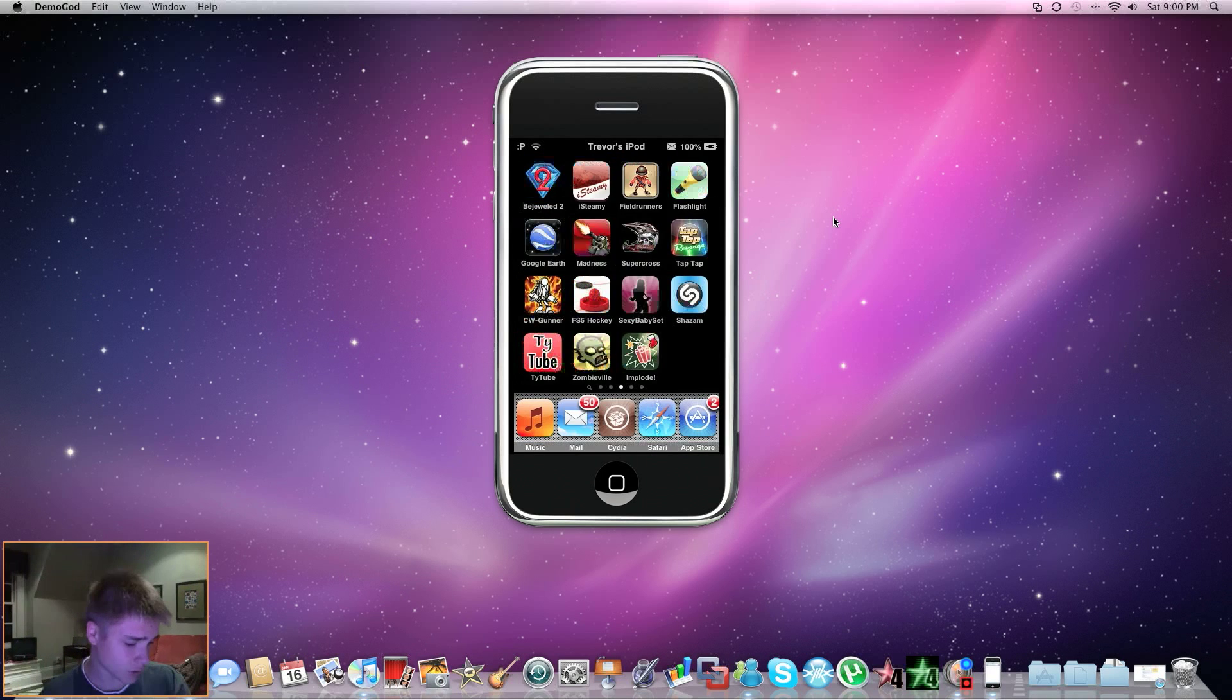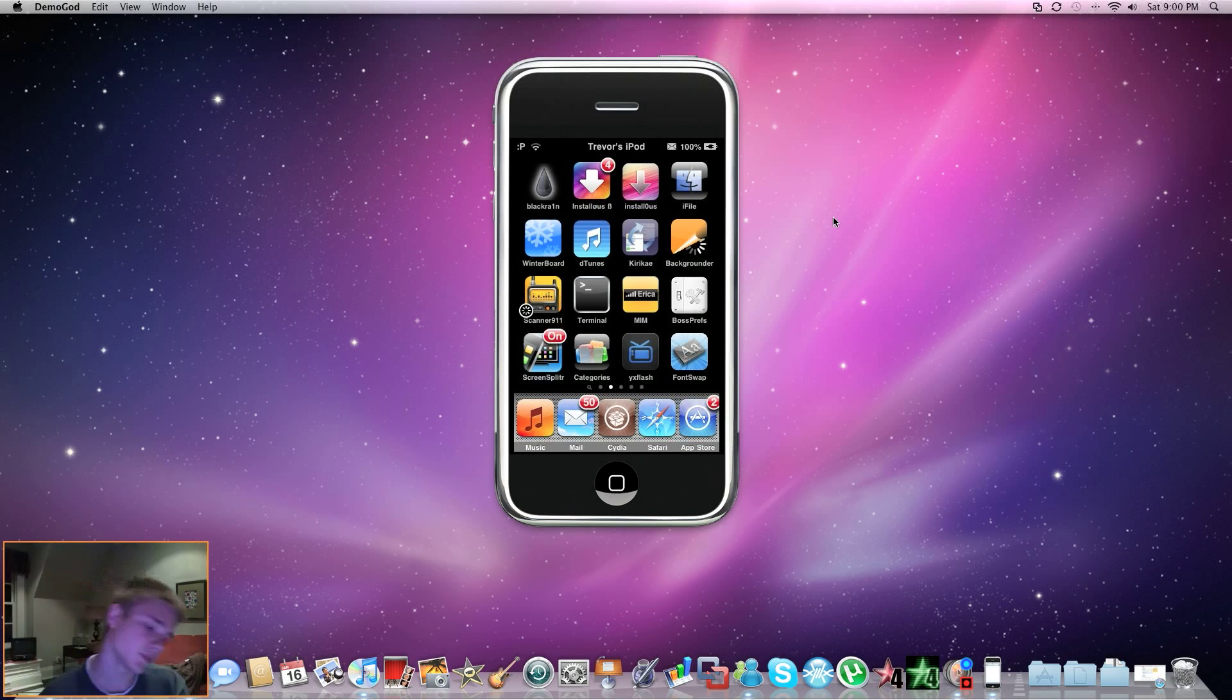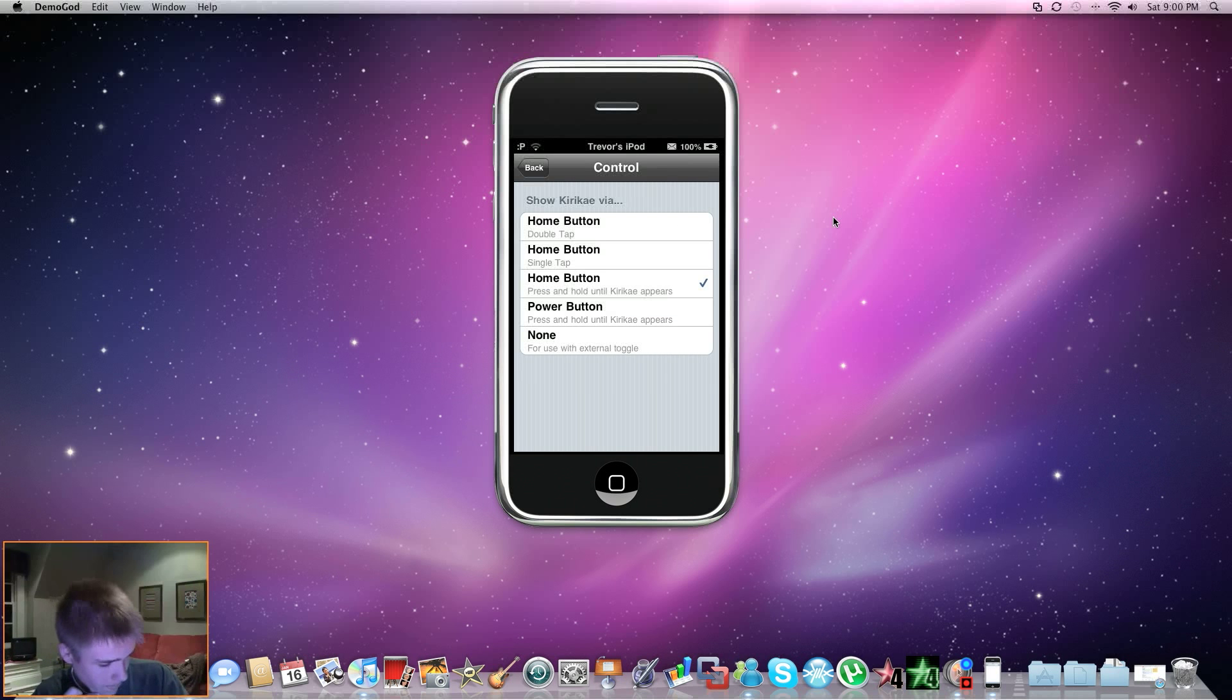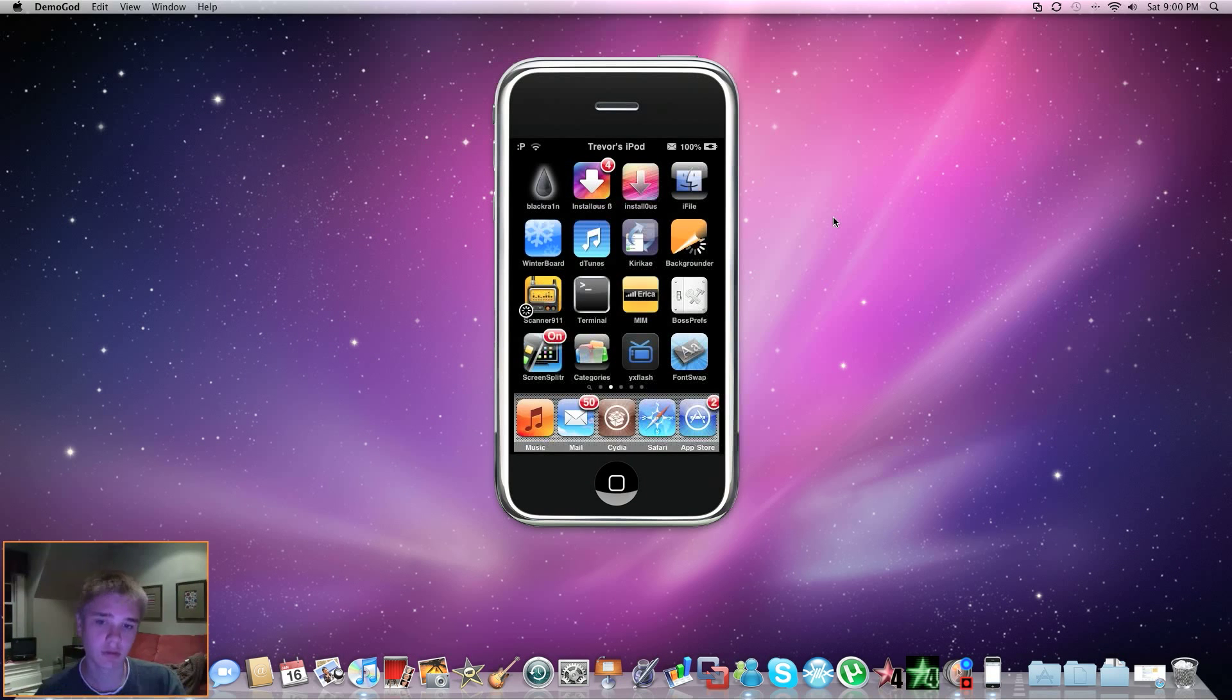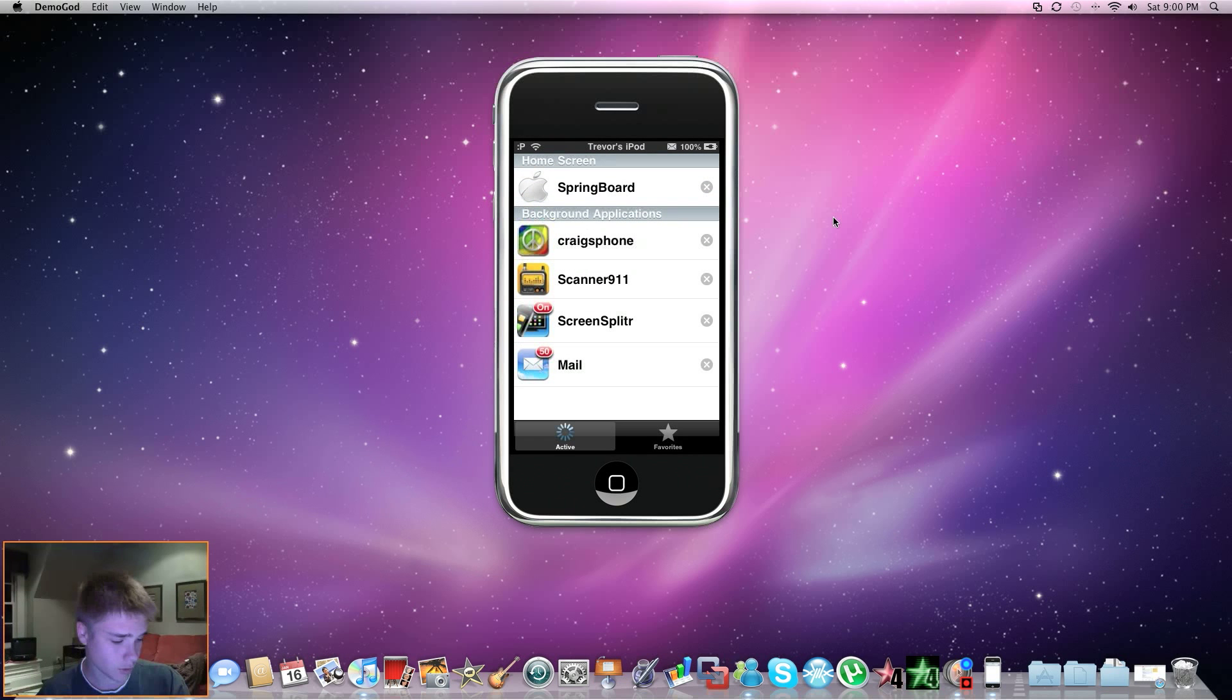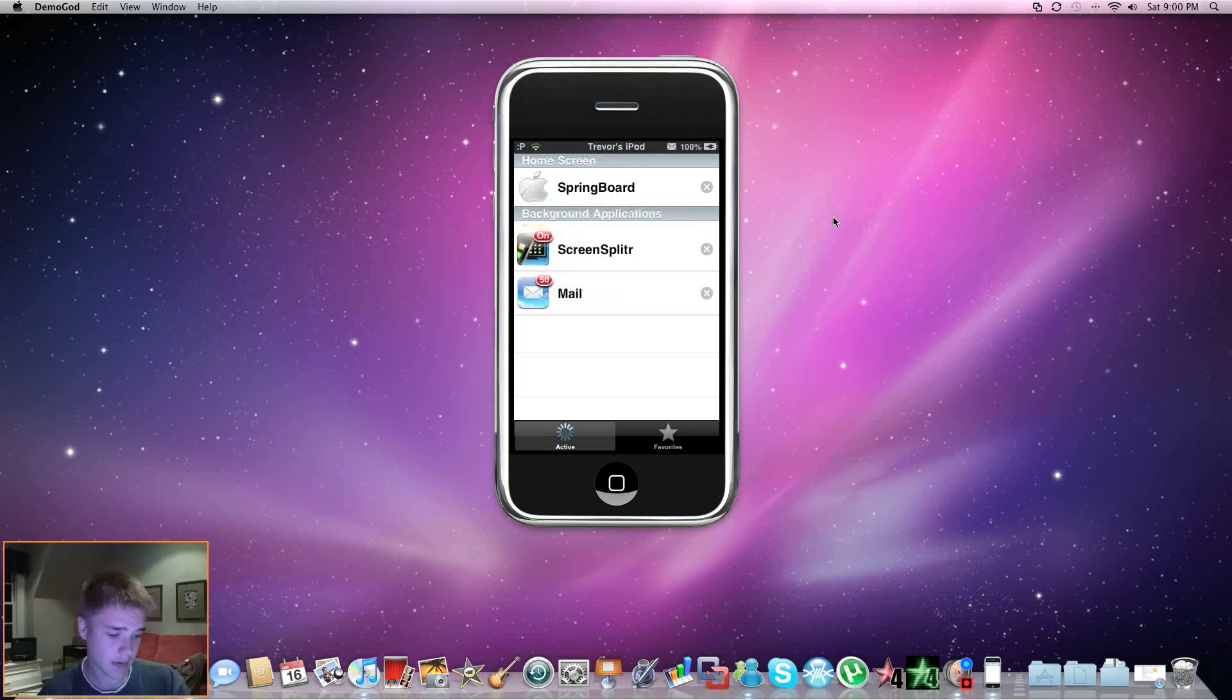Now, the reason I downloaded Kirikae, so if you open it up, it's pretty much the same as Backgrounder. When you go into Control, you can open it up by just holding the Home button. So if you do it like me, hold down the Home button, it will pop up like this, and it will show you all the apps that you have running in the background. So you can easily close them, like I did. I'm closing Kirikae's iPhone right now, and I just closed Scanner 9-1-1.